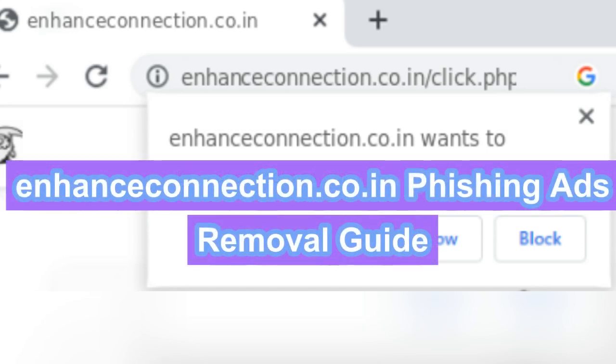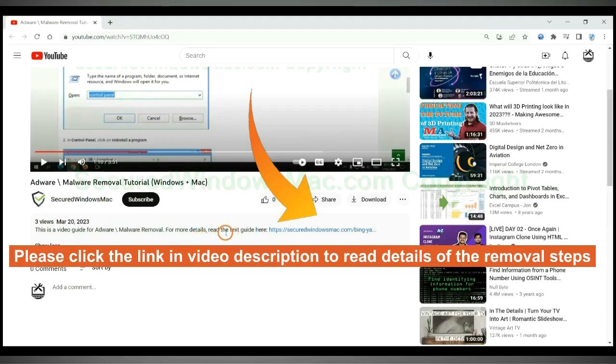EnhanceConnection.co.in pushes phishing ads to computers. Follow this video to remove it. Please click the link in the video description to read details of the removal steps.